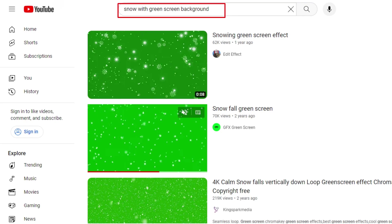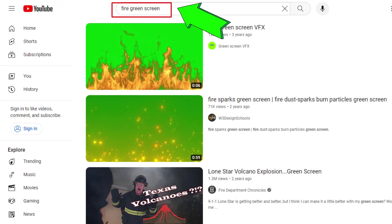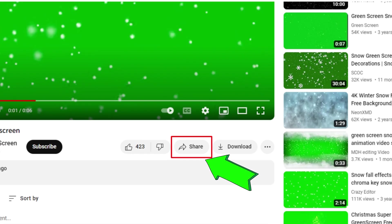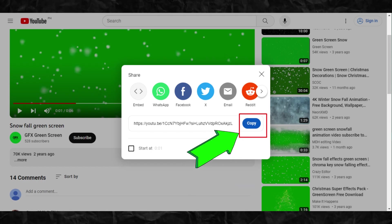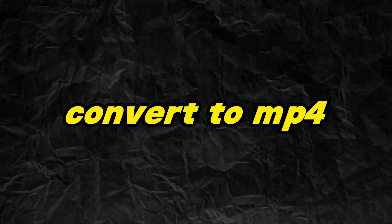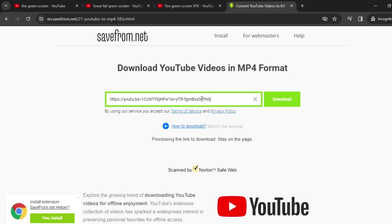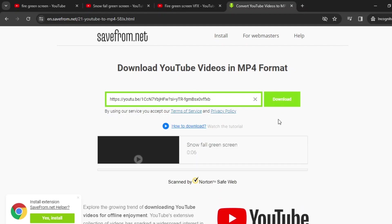Next we need a snowfall effect and a fire for our fireplace. Go to YouTube and then search for snowfall green screen and fire green screen. To download the clip, click on Share then copy the link. Now we need to convert it to an MP4. In this video we'll use this tool. Paste the YouTube link then click Download to save it on your PC.